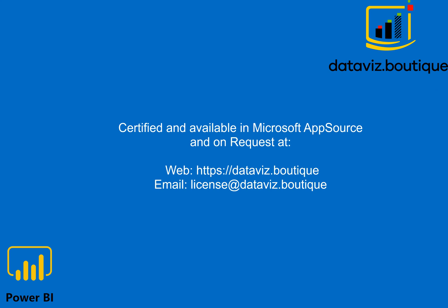Certified and available in Microsoft AppSource and on request at https://database.boutique. Email: license@database.boutique.